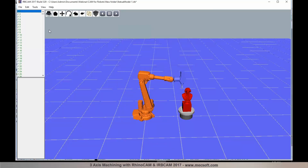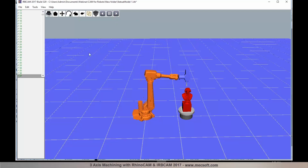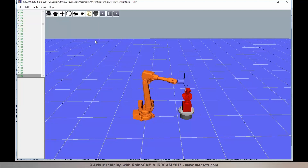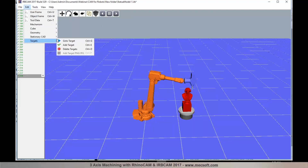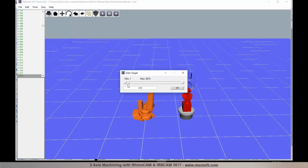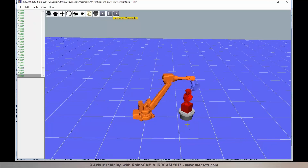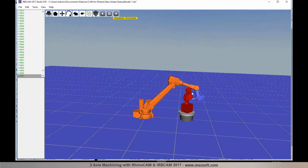Once the targets are configured, the joints automatically turn green. You can run a verification by selecting Animate, which gives you an animation of the robot motion running through all the programmed points shown in the left pane. At any point you can pause, go to a specific target using Go To Target, use the skip controls to move forward, and then select Animate to continue. You can see it programming the roughing operation towards the back of the part.